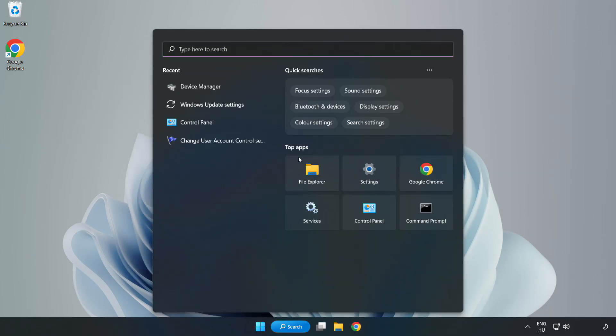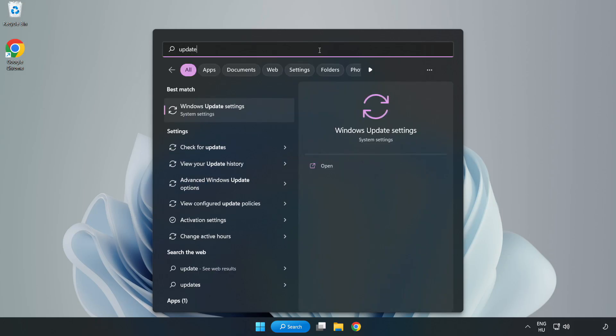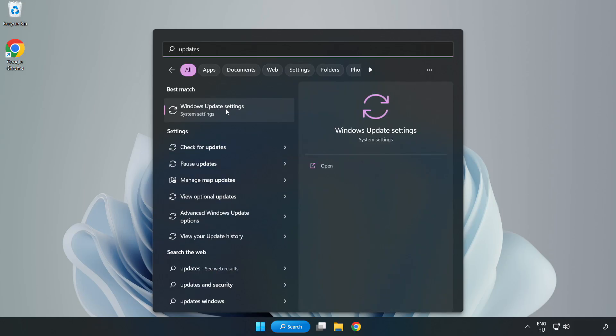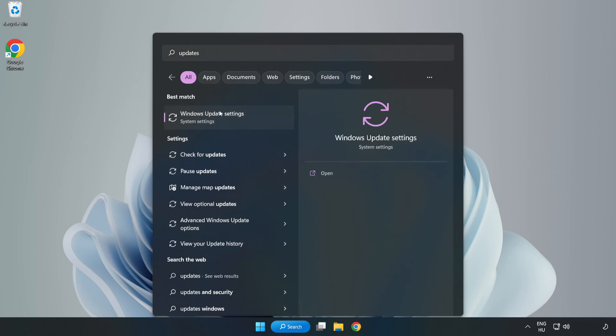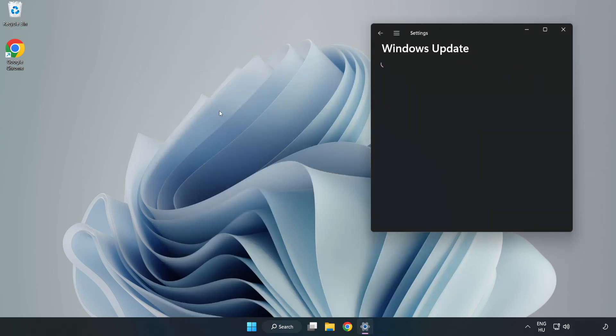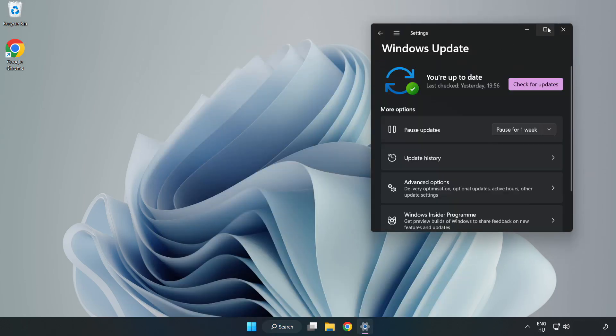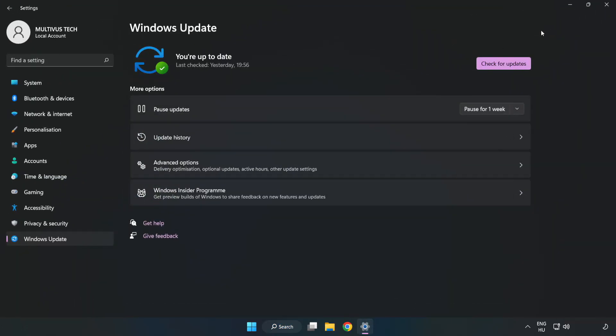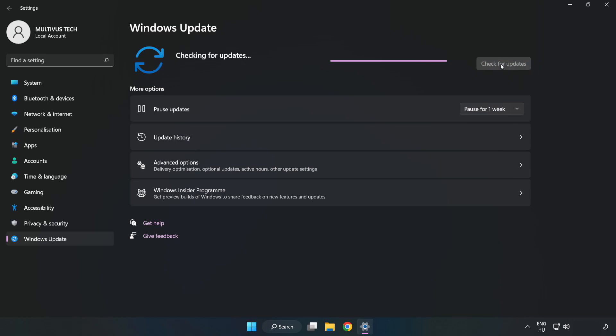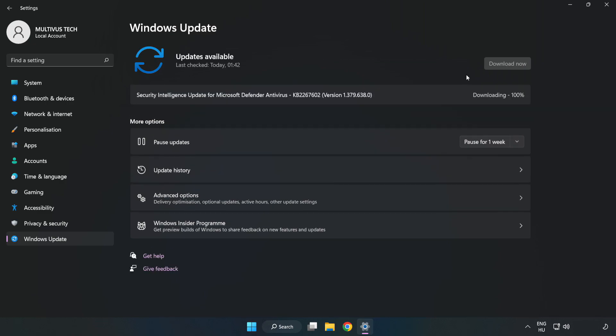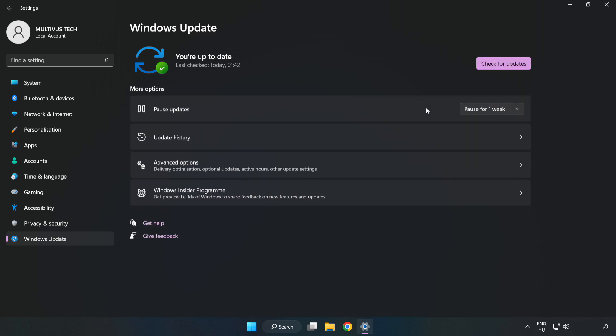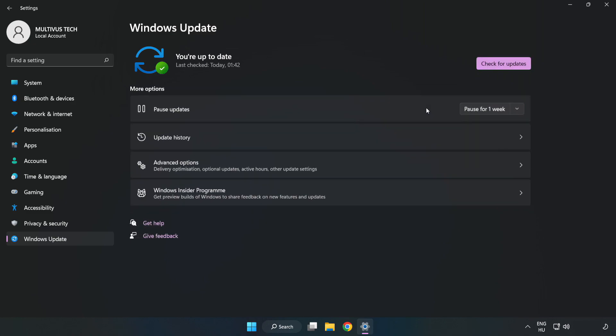Click Search bar and type Update. Click Windows Update Settings. Click Check for Updates. After completed click Close.